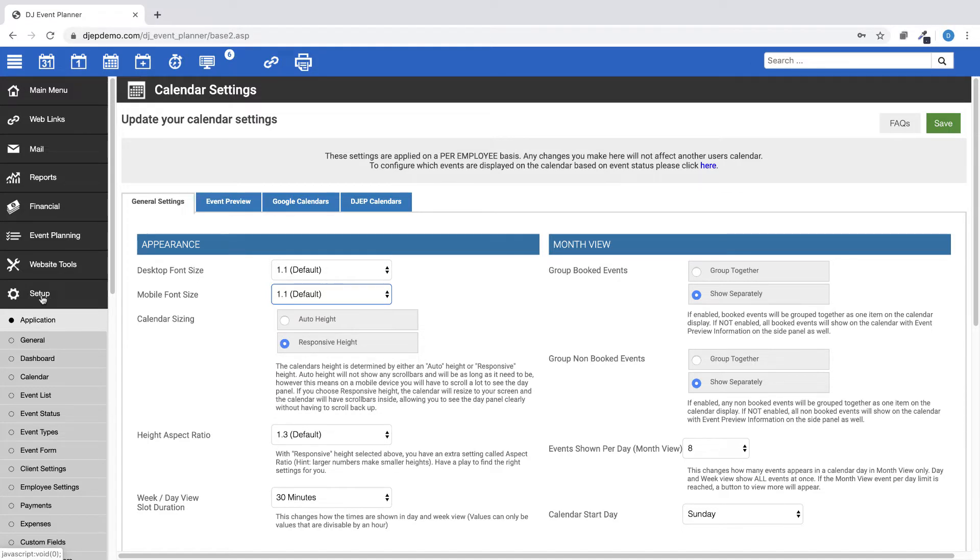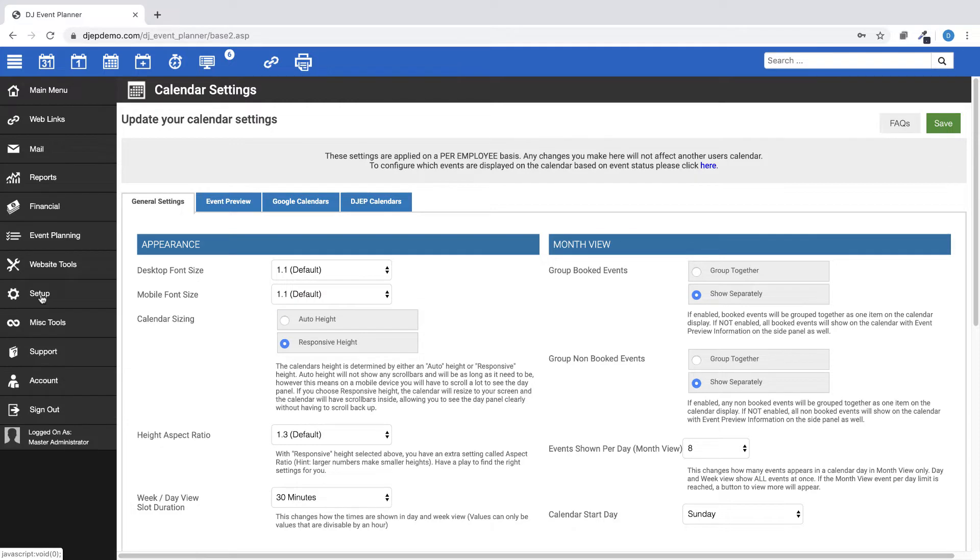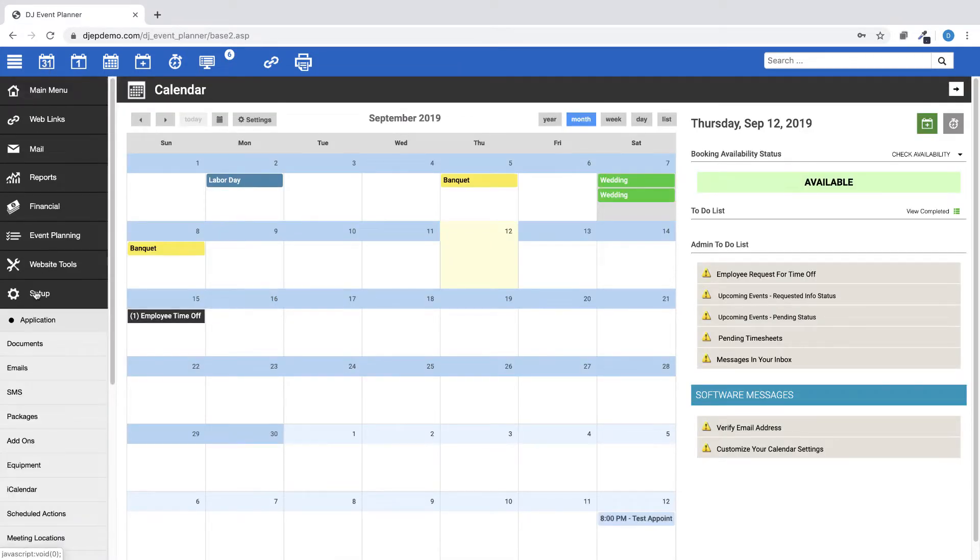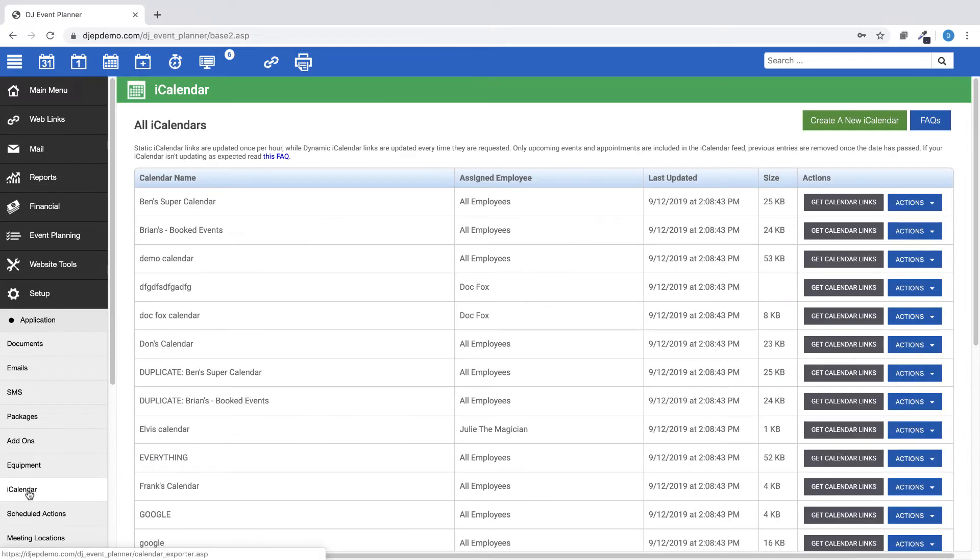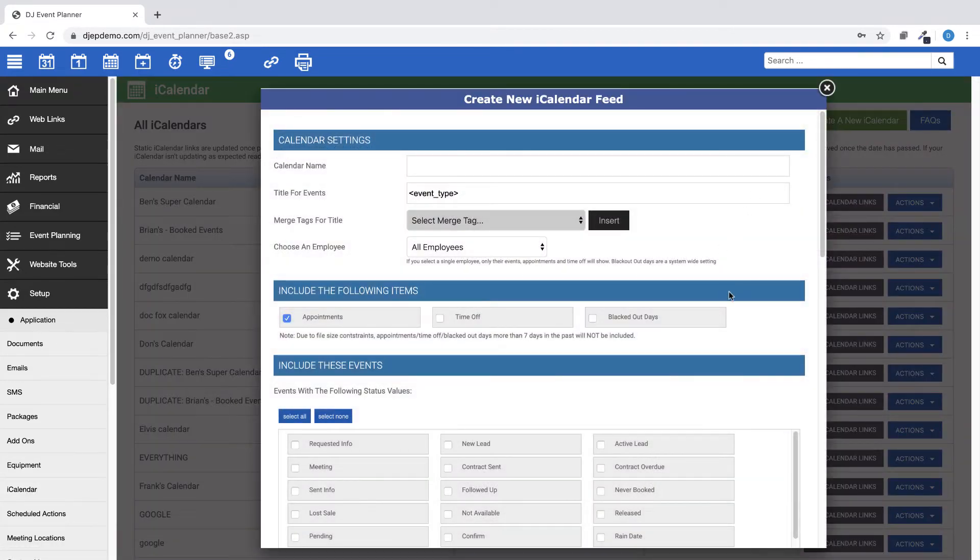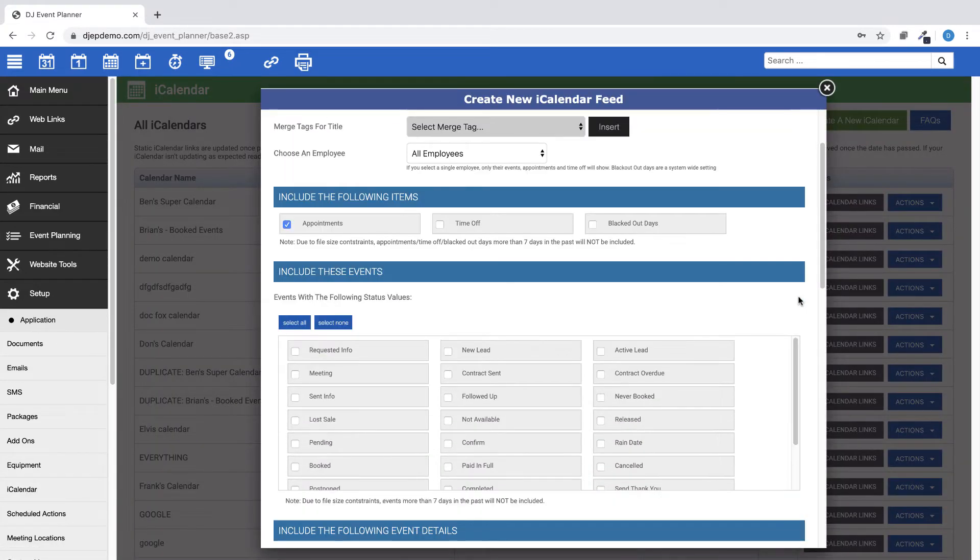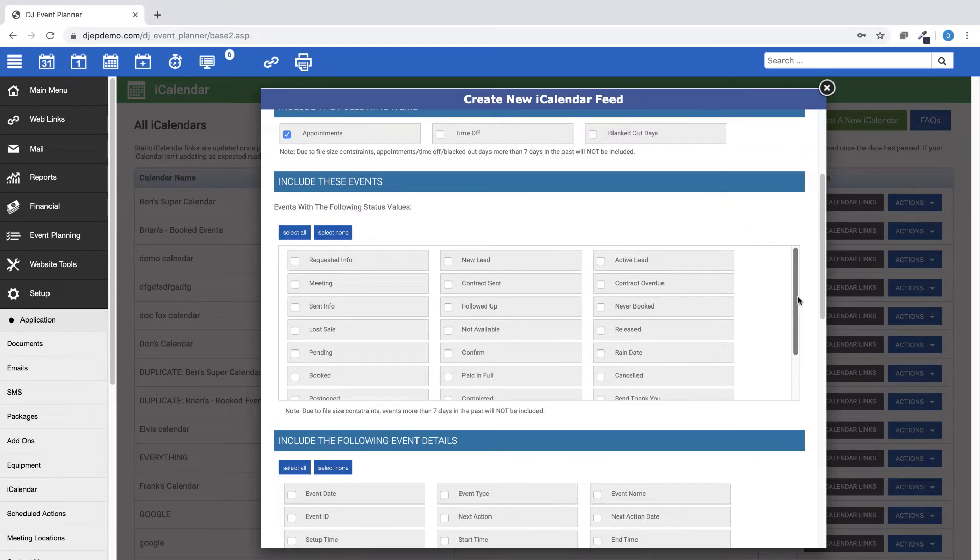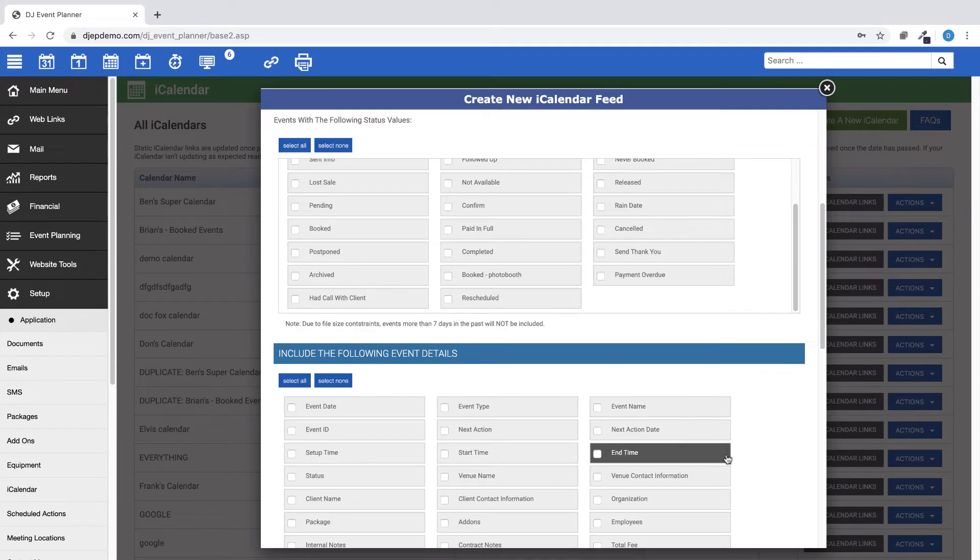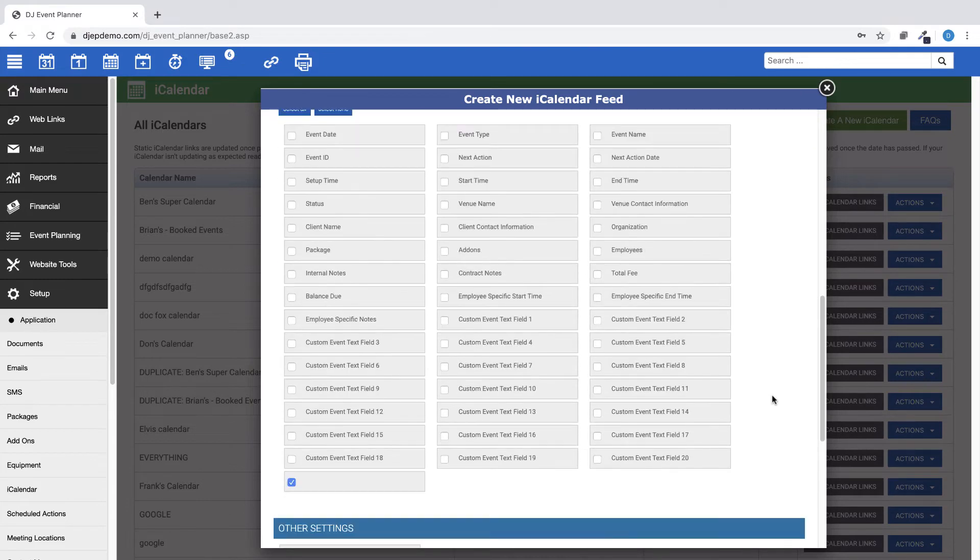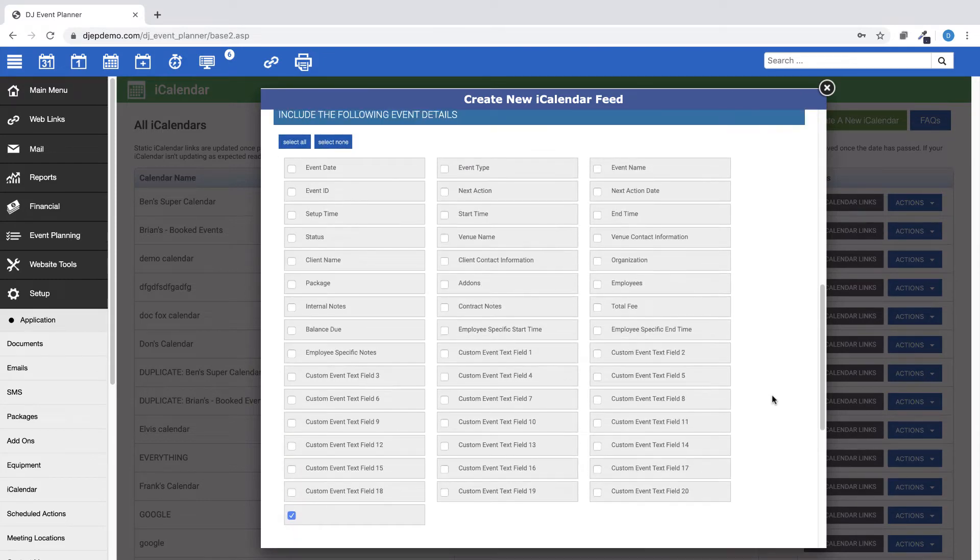We've made a couple of additions for options for the iCalendar setup. Go to Setup, iCalendar, Add New iCalendar. We've added Next Action and Next Action Date and also Custom Event Text fields as options for fields to be included in the iCalendar feed.